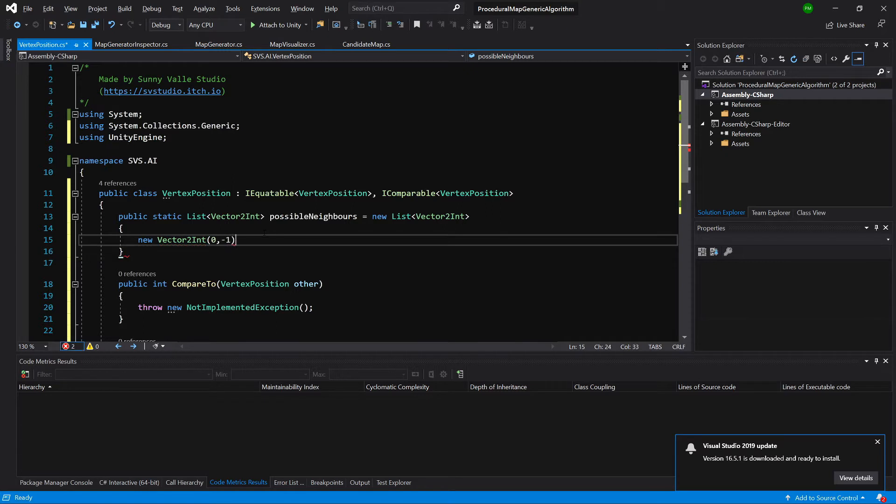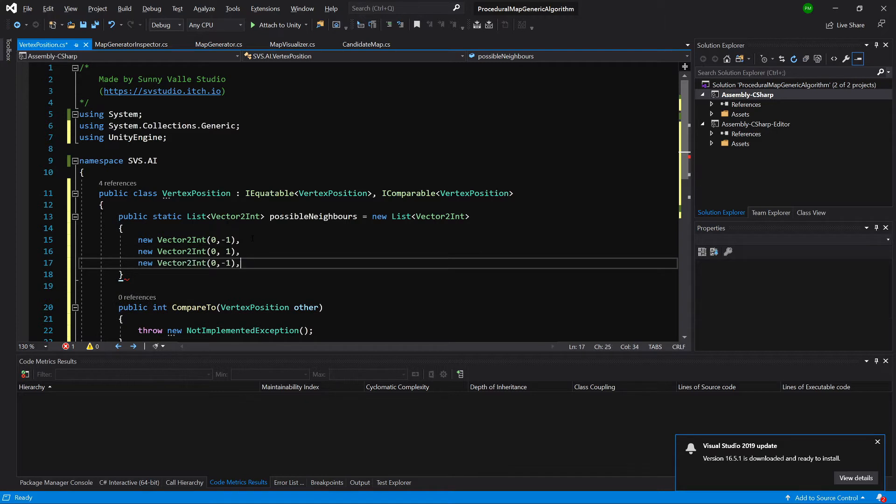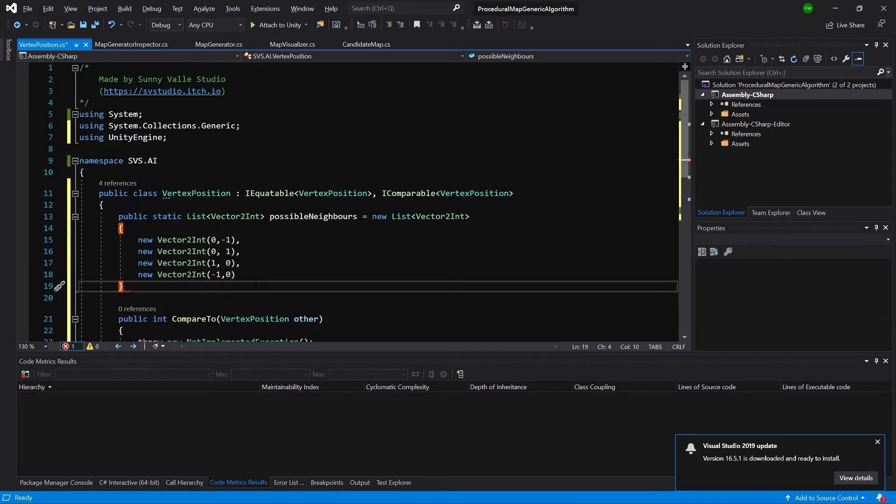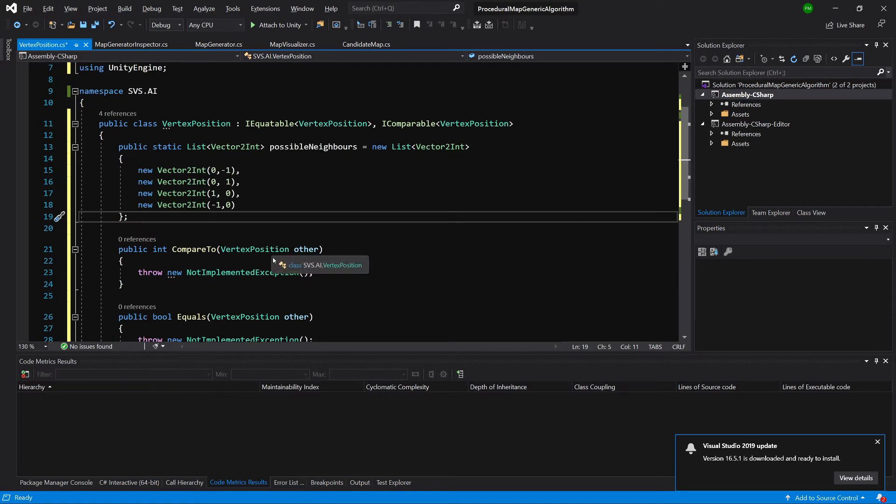Let's create new vector2 int. We can go down one step, we can go one step up on y axis, we can go to the right one zero, and we can go to the left minus one zero. So those are our possible neighbors for each cell on our grid.